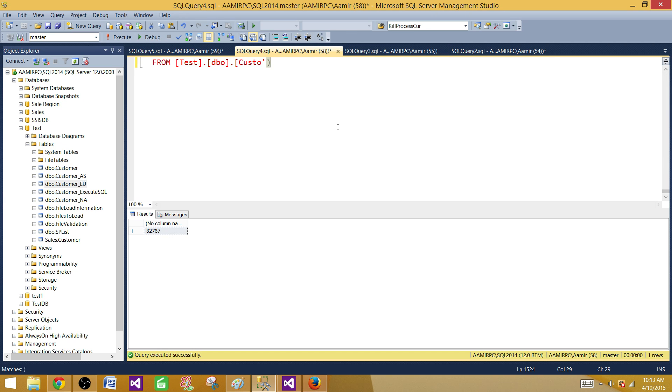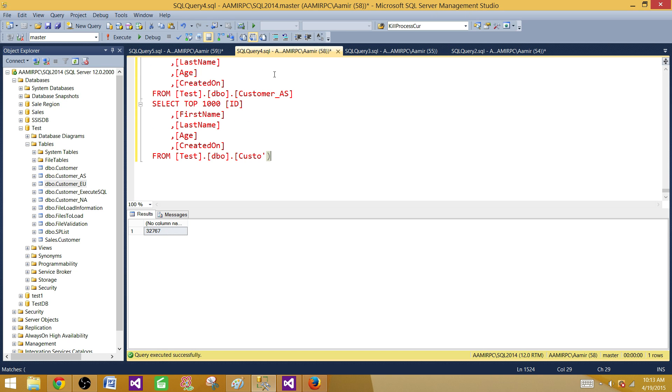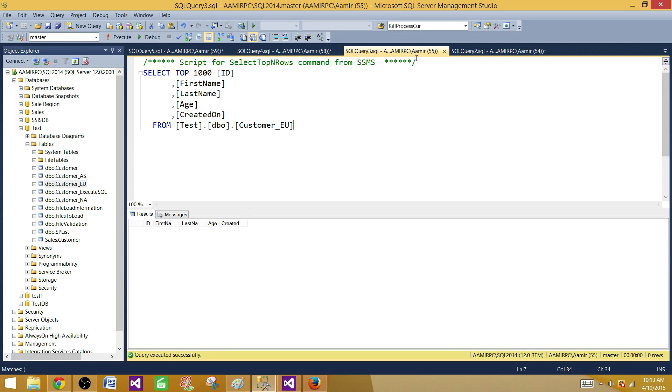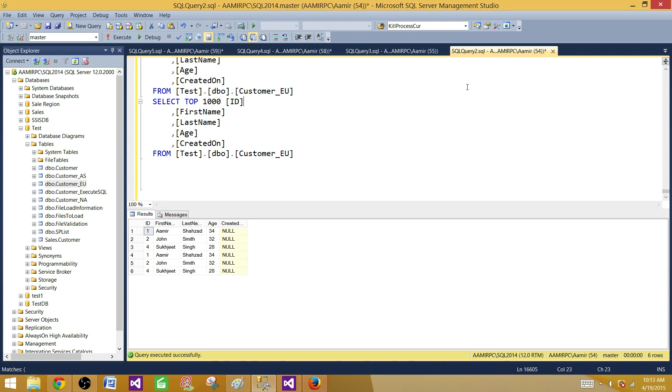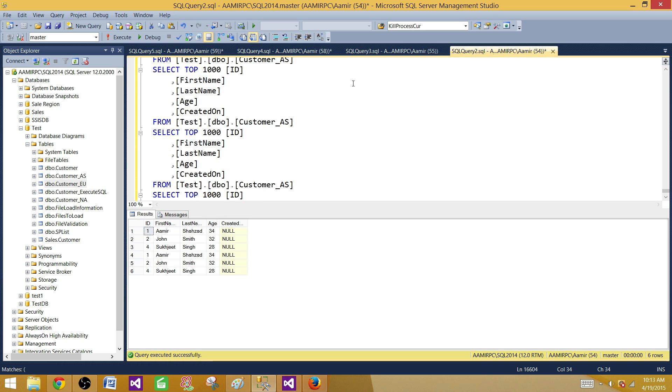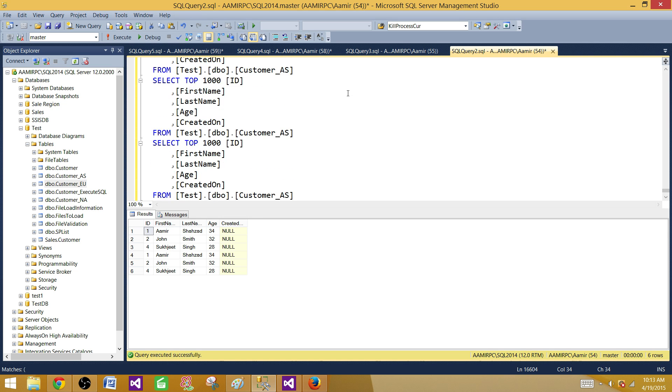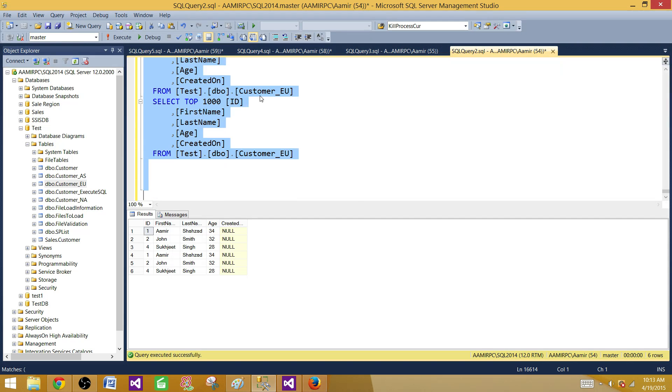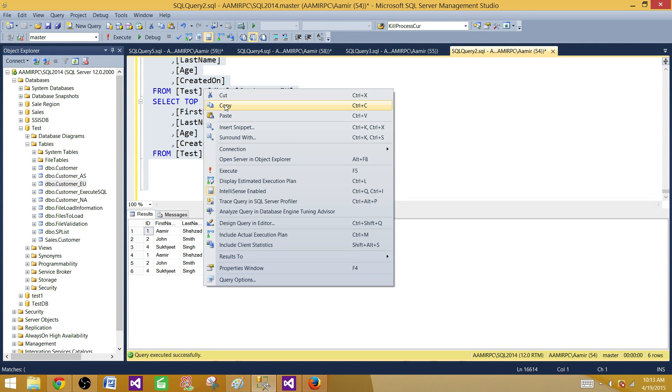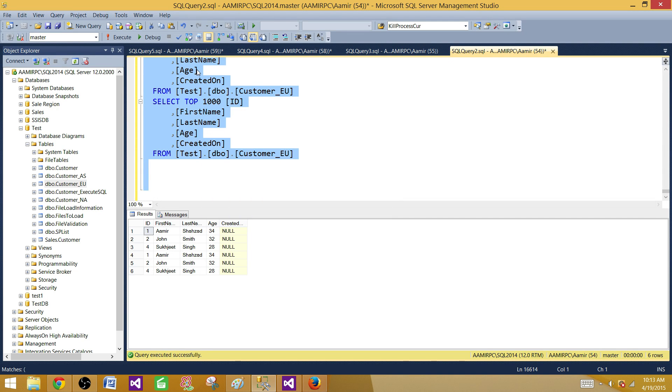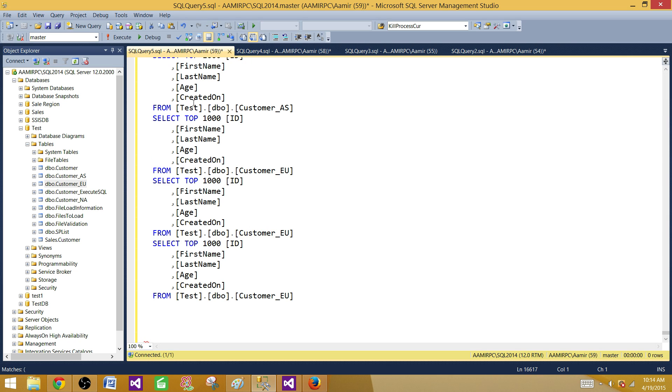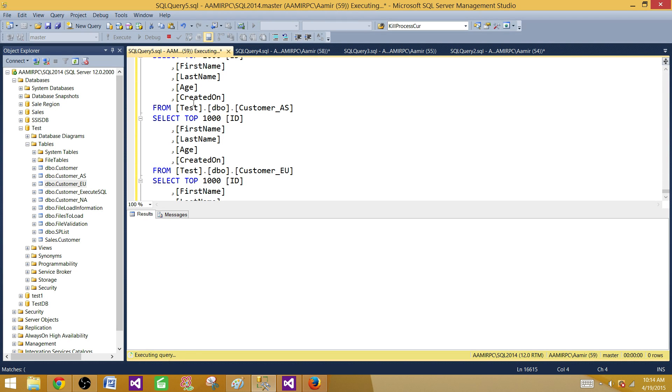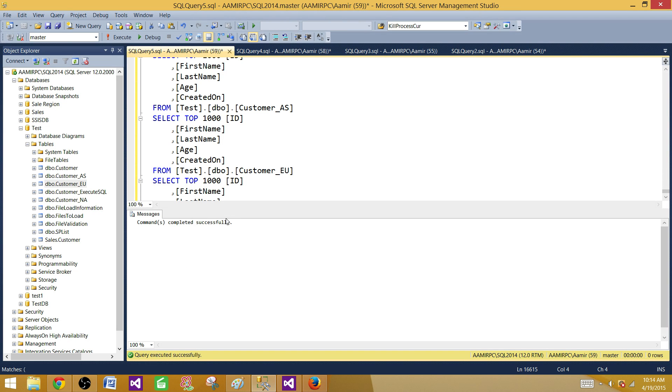Whatever queries we have, you can see all those queries are here. There could be a possibility we made some errors while pasting. But here you can paste all of them and then say END.